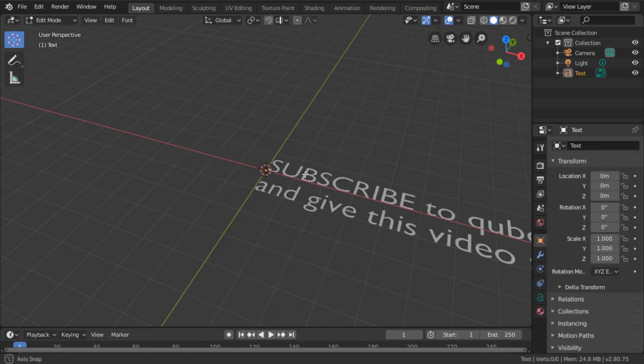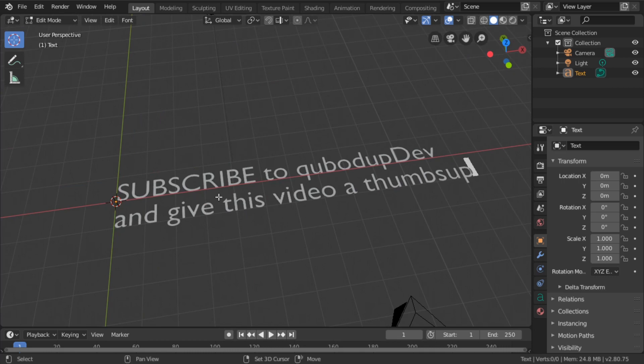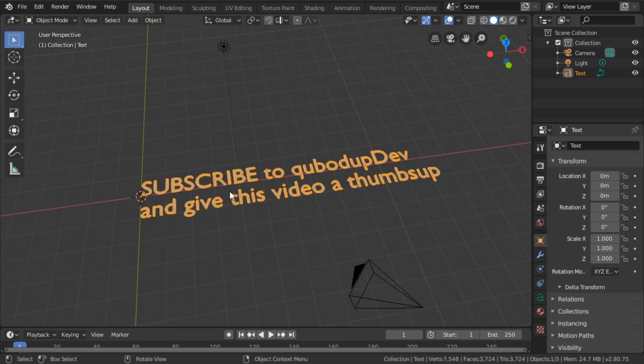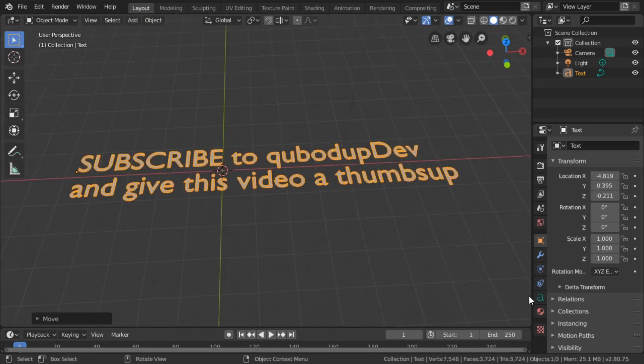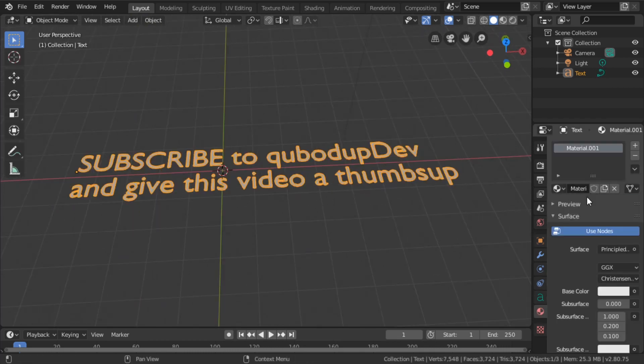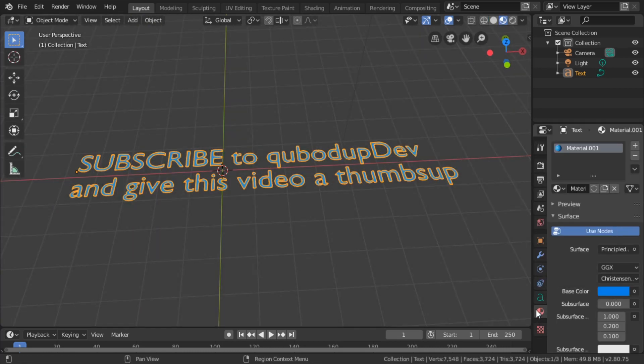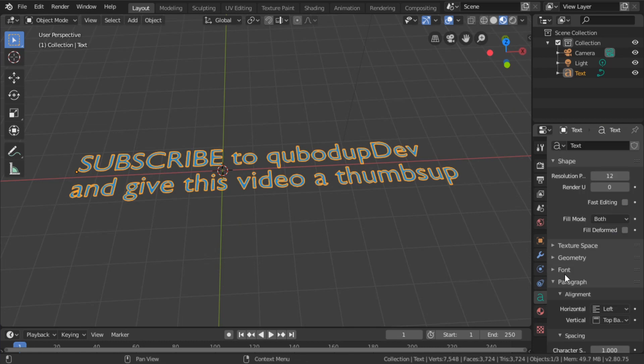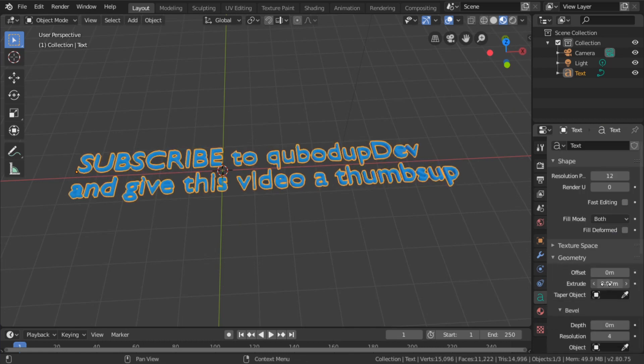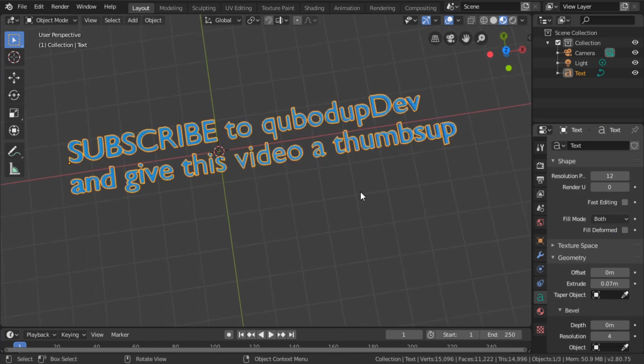I'm going to copy-paste the text that I want. There we go. Let's give it some material, create one here, give it a color, and I'm going to extrude it over here in Geometry > Extrude. Yes, this is nice.